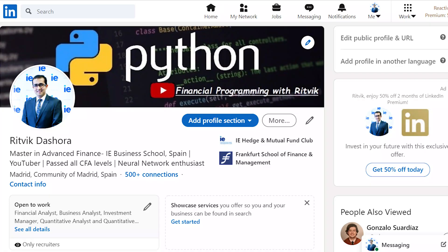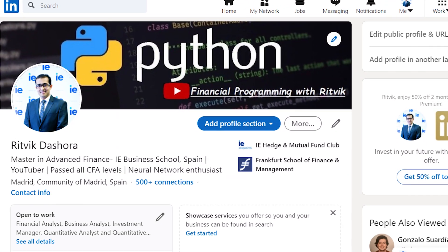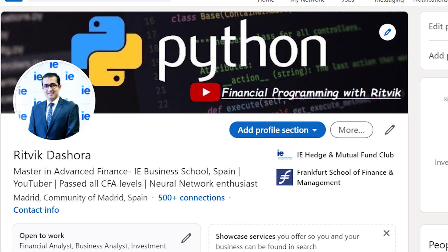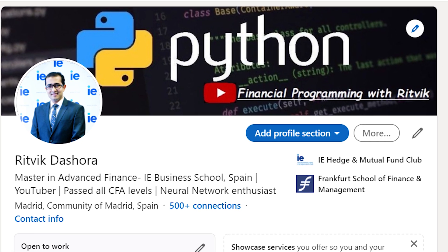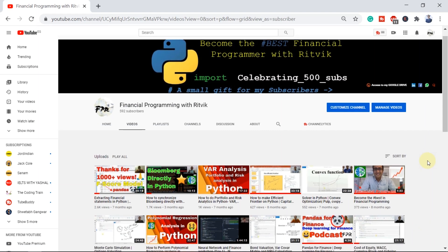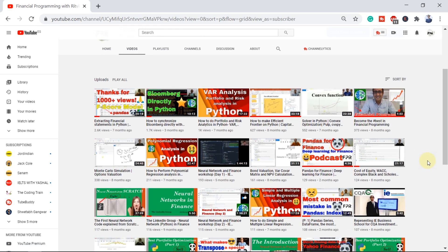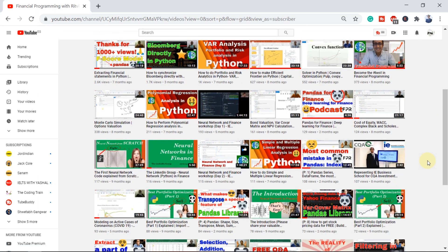My name is Ritwik Dashora and I have cleared all three levels of CFA. I have also pursued Masters in Advanced Finance from IE Business School Madrid and I am also a National Champion of Abacus. On Financial Programming with Ritwik, I have loads of videos on how to learn and implement financial programming skills in finance.